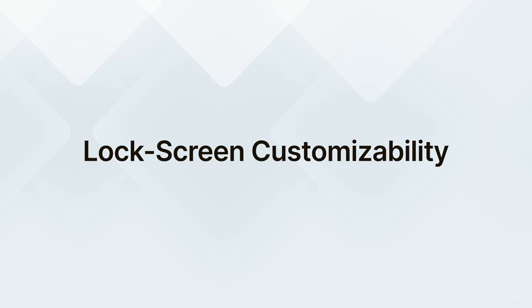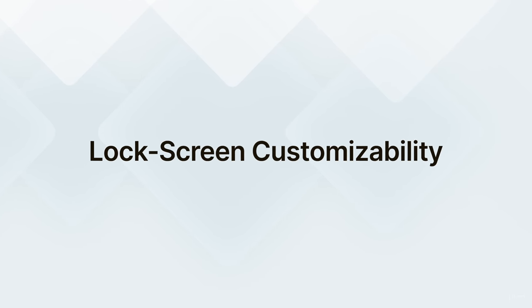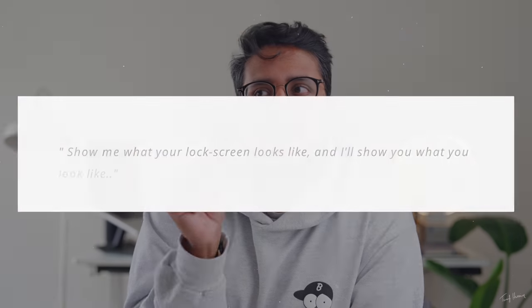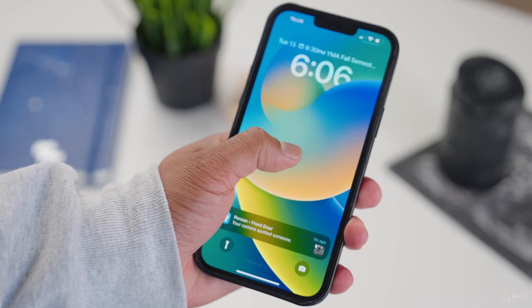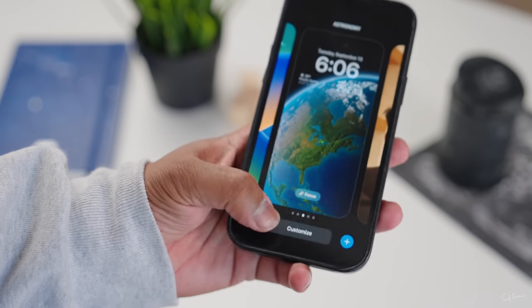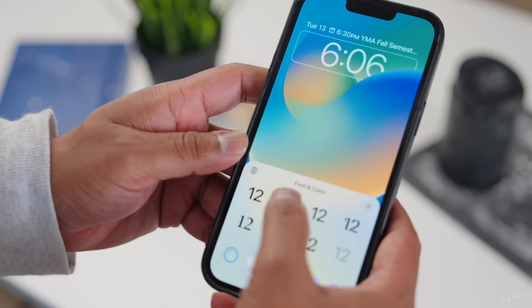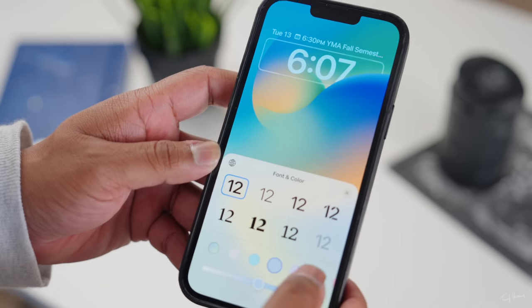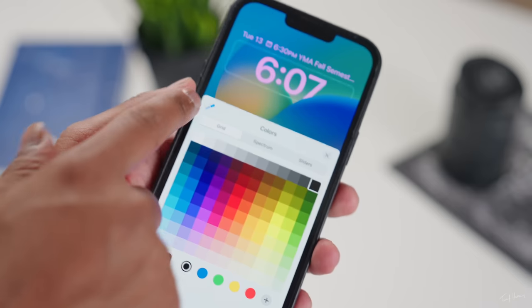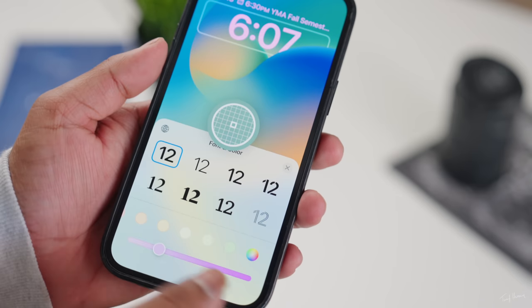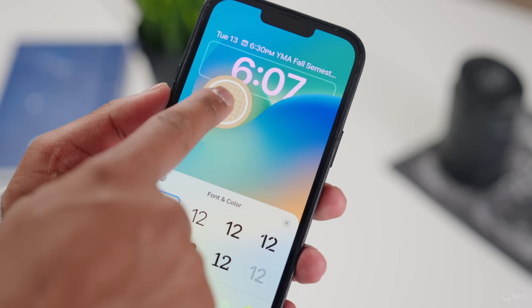Number one, the lock screen is much more customizable. There's a very popular saying that goes, show me what your lock screen looks like, and I'll show you what you look like. So with iOS 16, you get many more options to customize your lock screen. All you got to do is on your lock screen, press and hold until you jump into this menu. From here, you can change the font of the time, the color of the date and time. In fact, you can even use a dropper to select the exact color of the photo or wallpaper that you have on your phone, which is kind of cool.